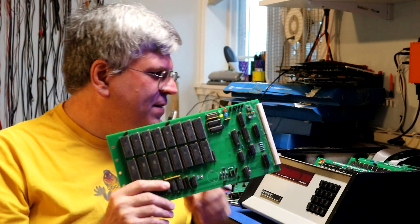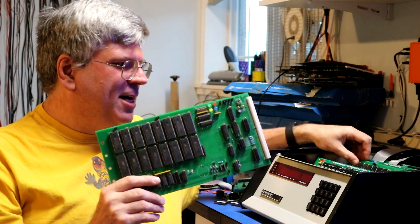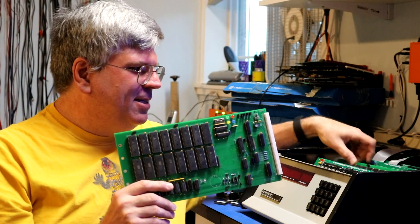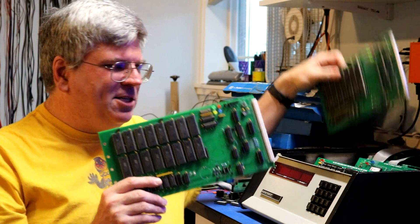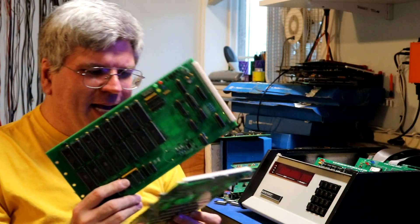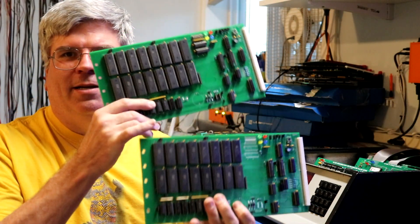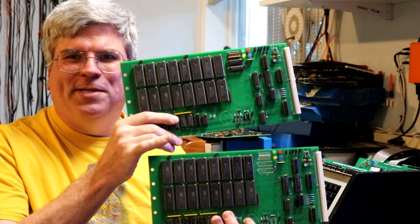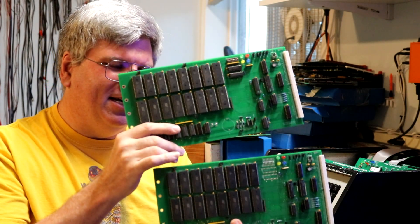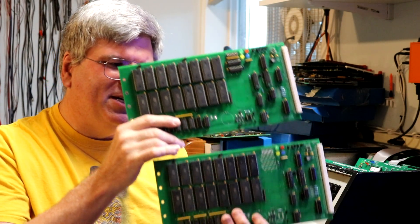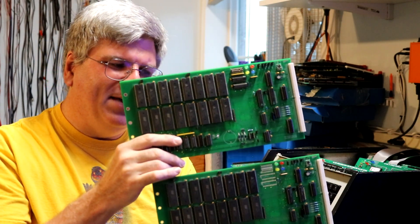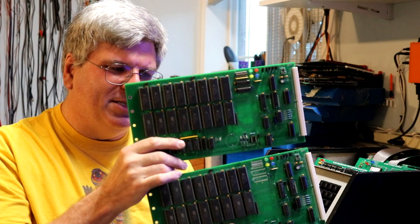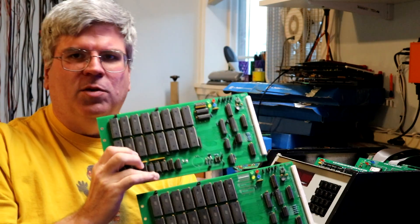Now I advertise this video as putting 16 megabytes in an H8. How do we do that? With two boards, each one having 16 chips, each one being 8 megabytes, two of them together will get us our 16 megabytes.